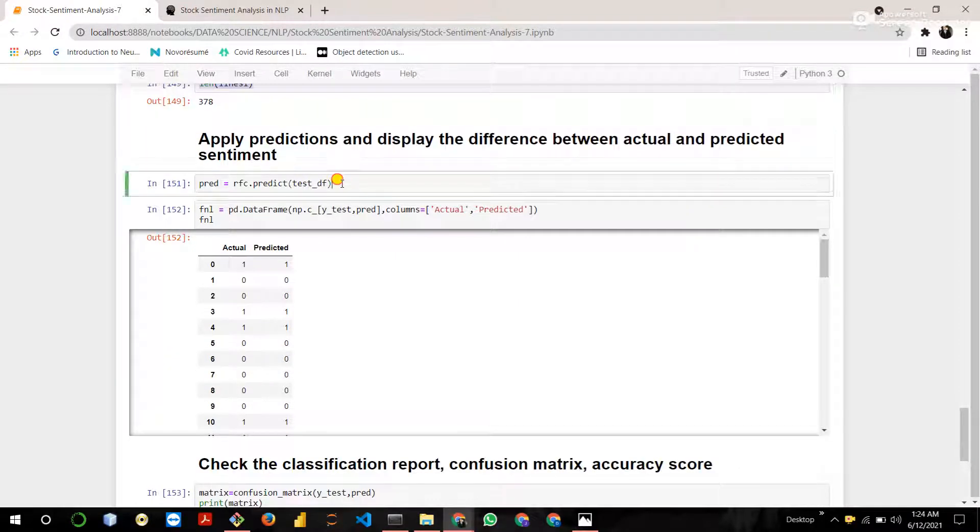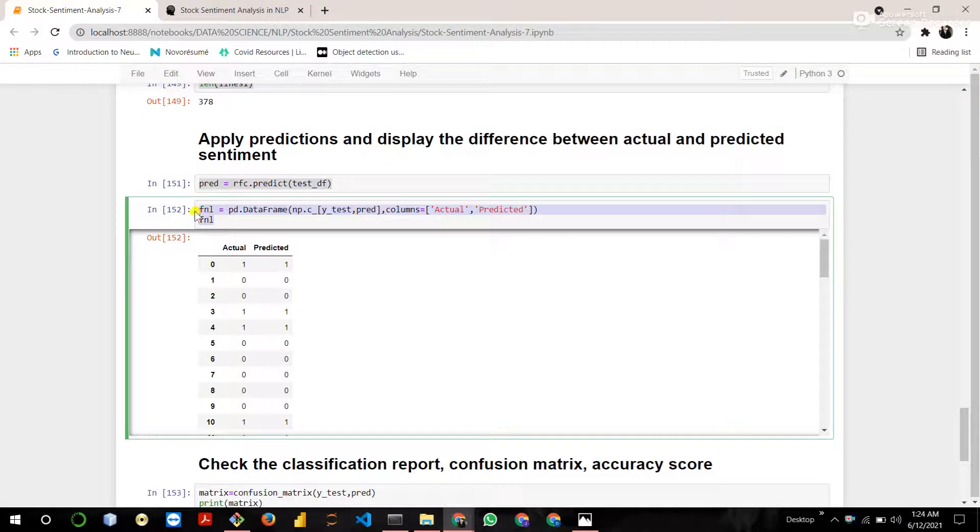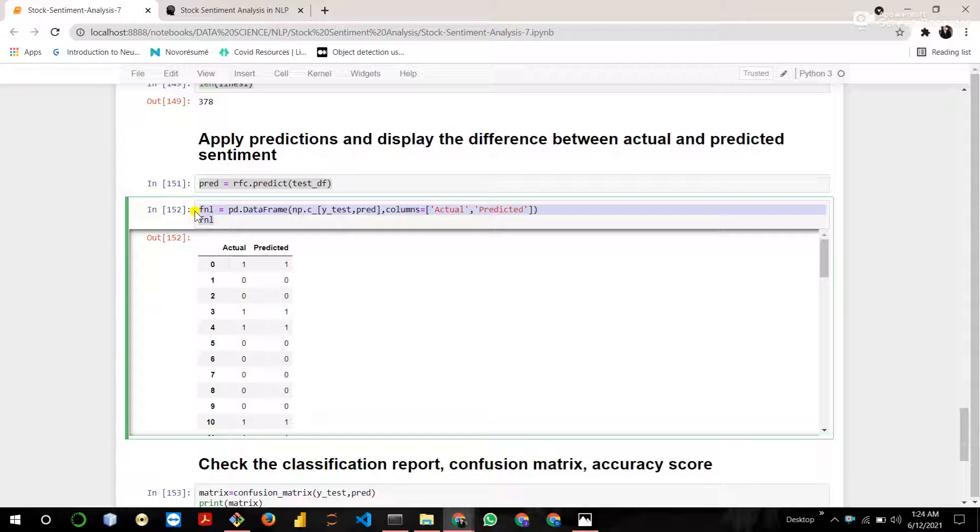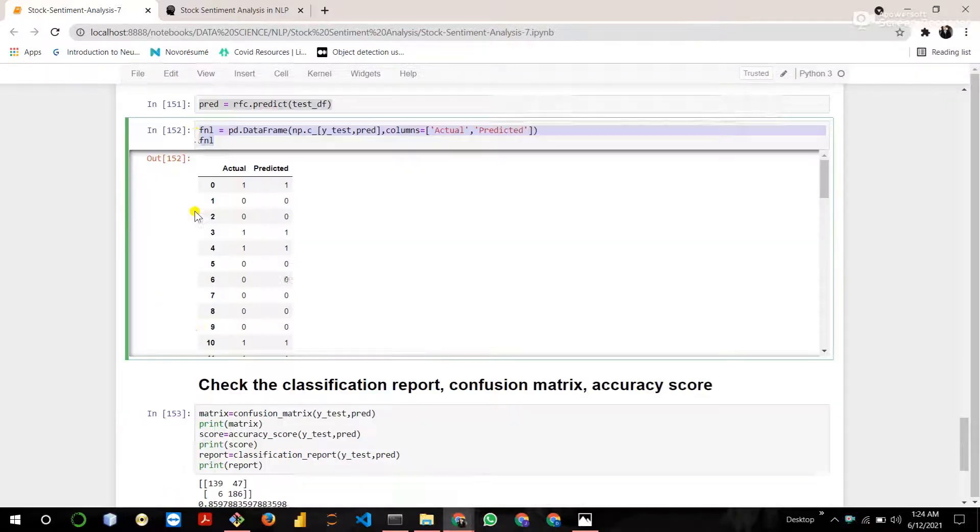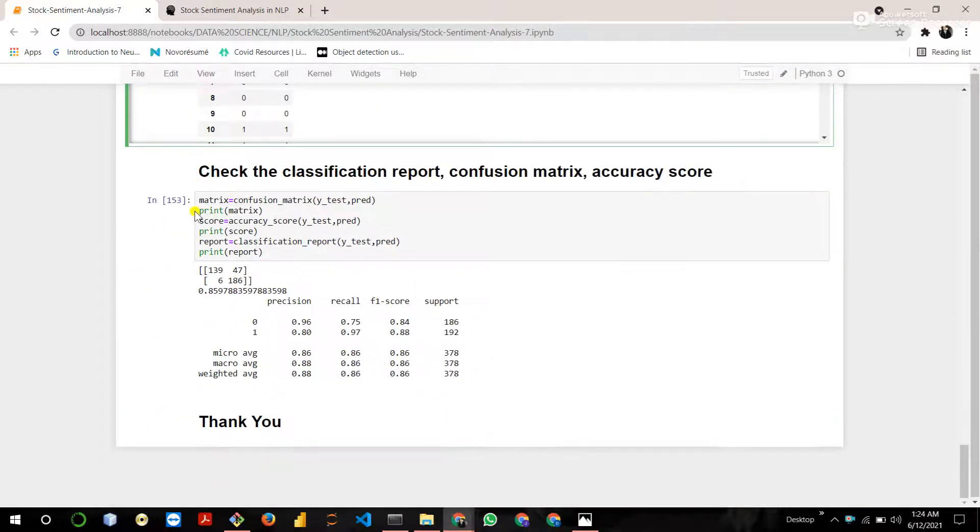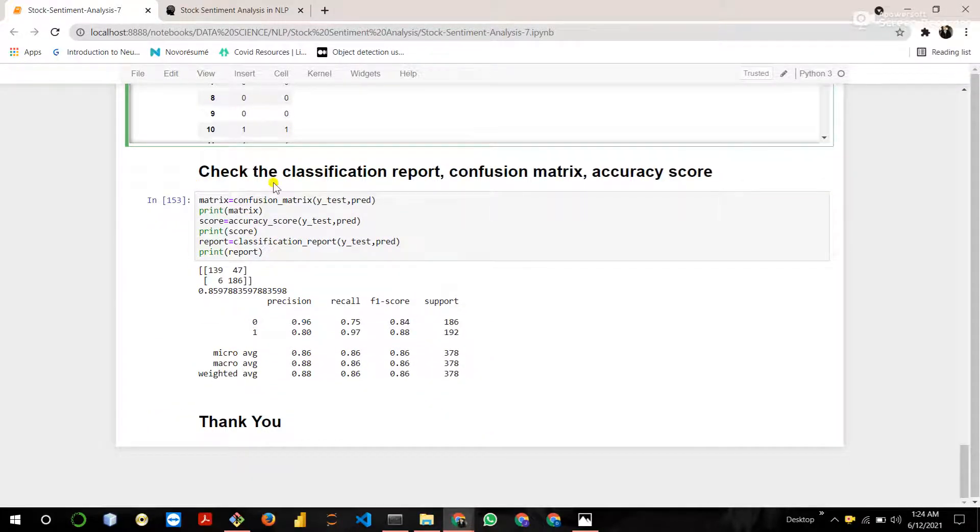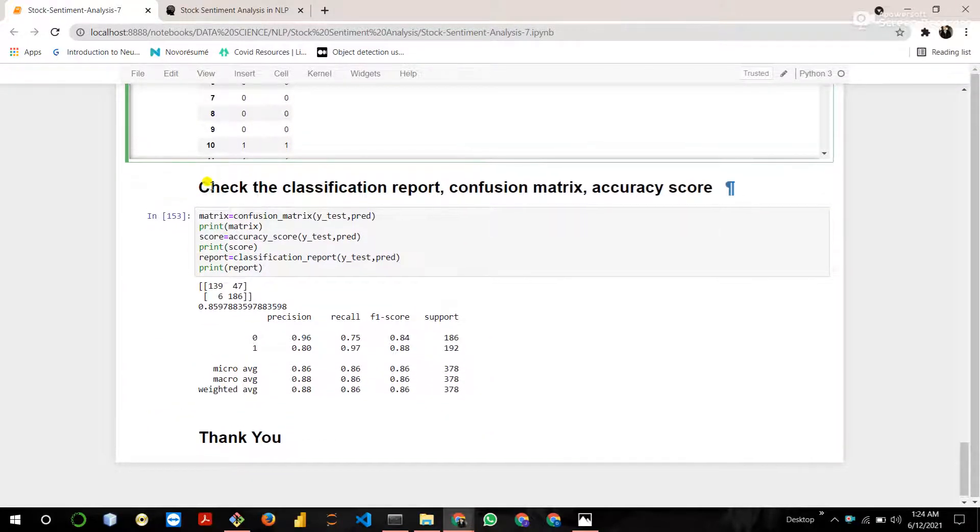Now apply the predictions. Then check the difference between the actual and predicted data.